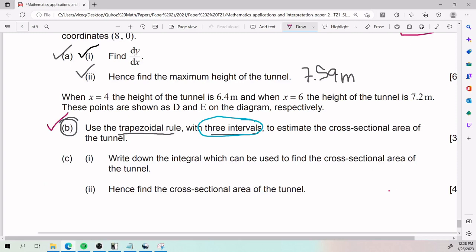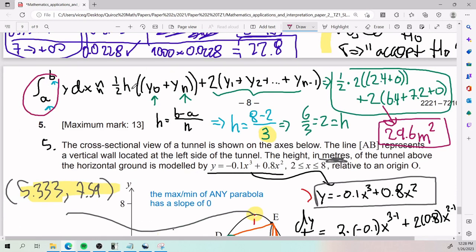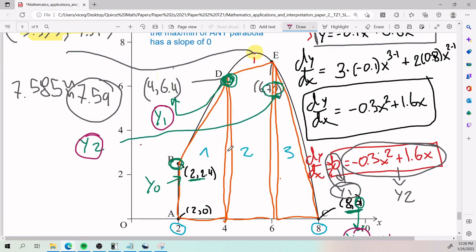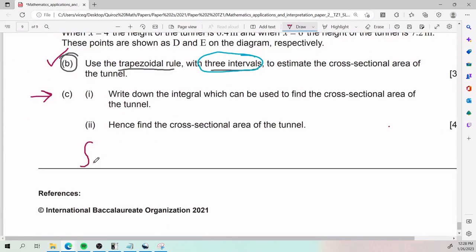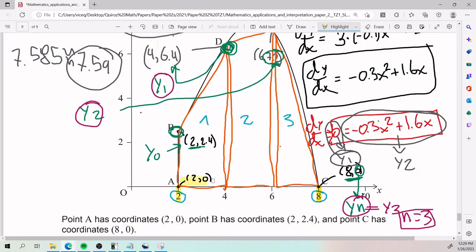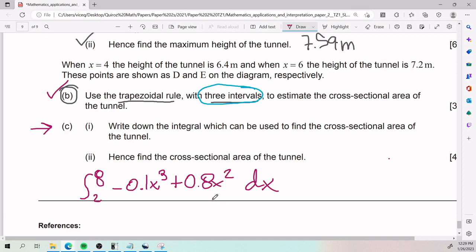For part (c)(i), we need to write the integral that gives the cross-sectional area of the tunnel. An integral finds the area under a curve, and we integrate the original tunnel height function. Since the function is defined from x = 2 to x = 8, the integral is: ∫ from 2 to 8 of (-0.1x³ + 0.8x²) dx. The dx at the end is standard integral notation.